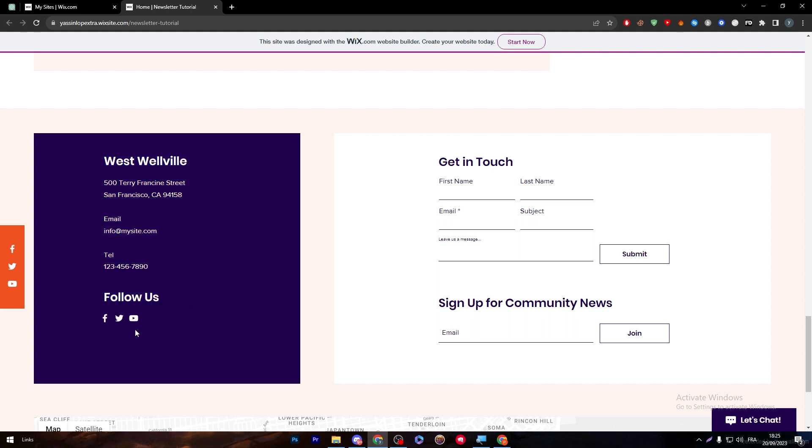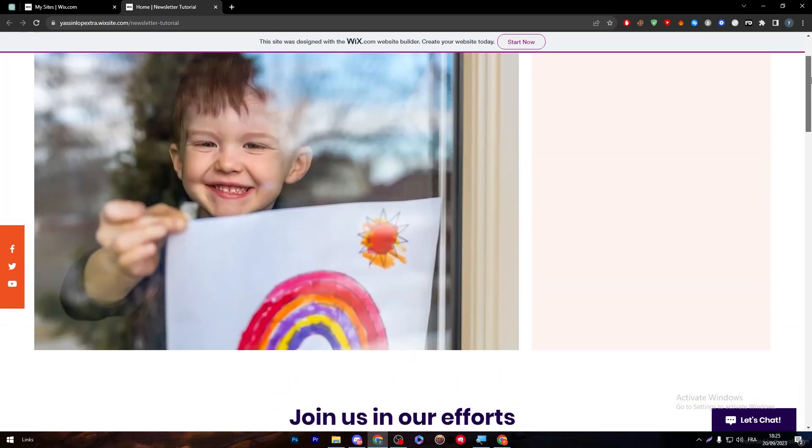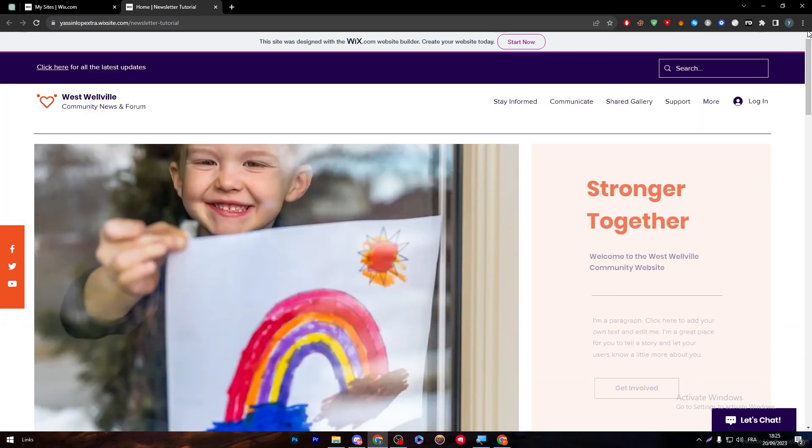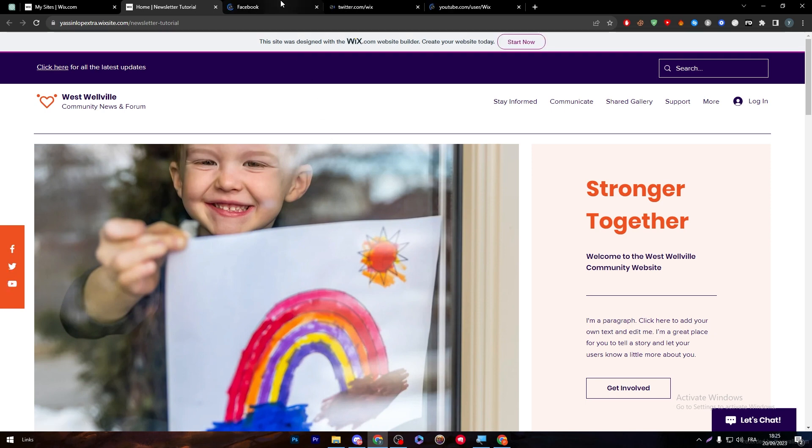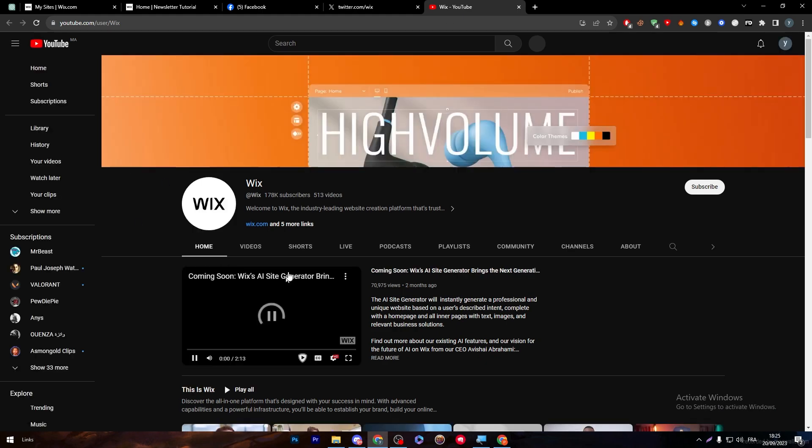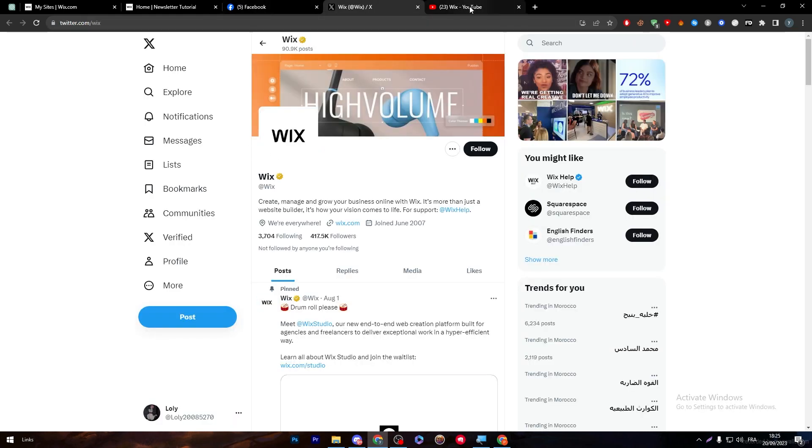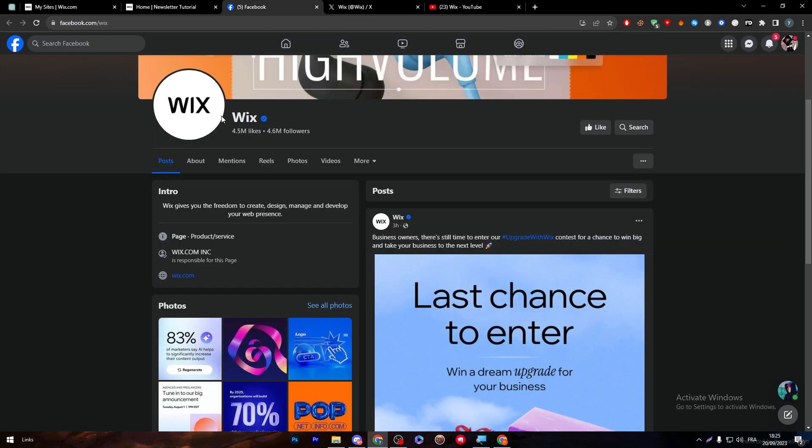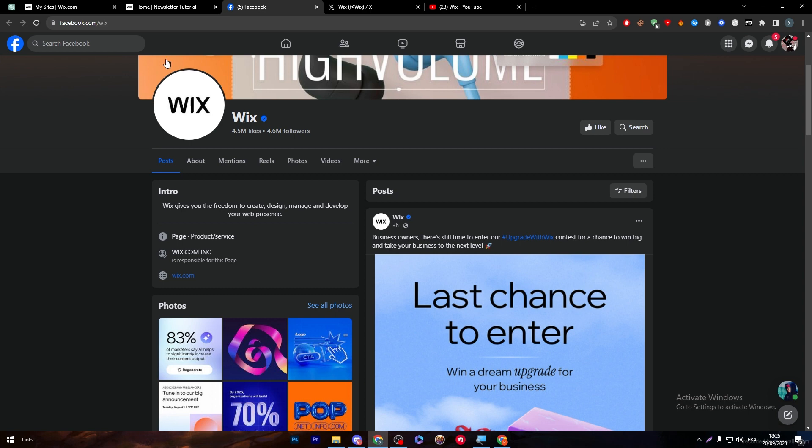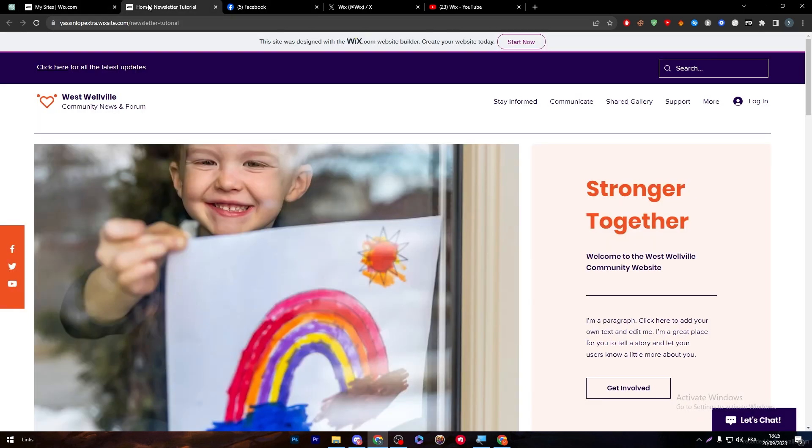And of course there is this widget which follows you during the whole website that shows you the Facebook, Twitter, and YouTube icons. Now let's click on them and check which website is going to actually open. So here they have took me to Wix YouTube channel, here they took me to the Twitter of Wix, and finally here they will take me to the Facebook page of Wix. So in this specific moment you have noticed that everything is not really redirecting your audience to your pages, they are actually taking them to the Wix pages.